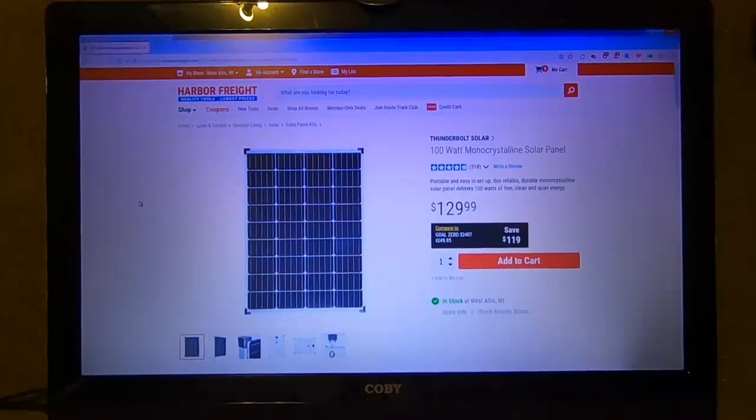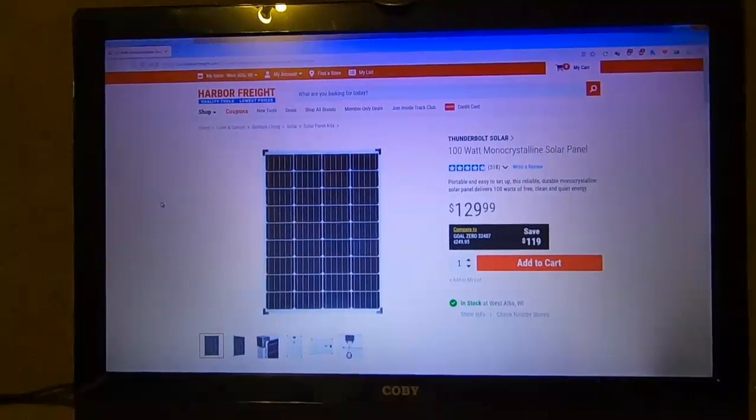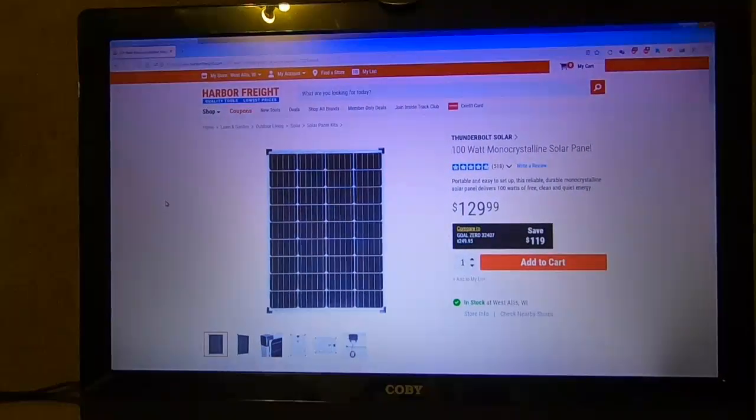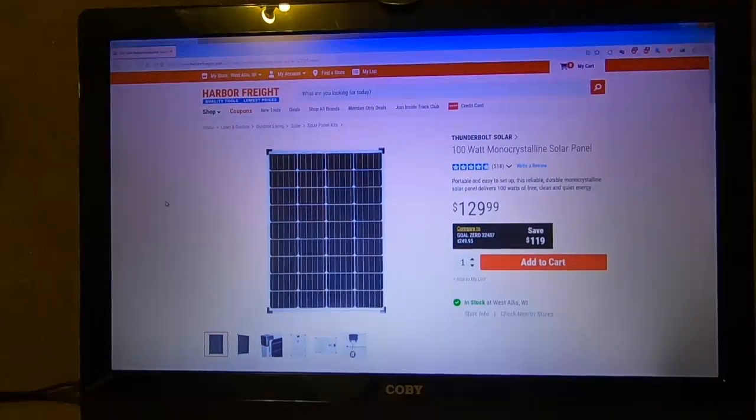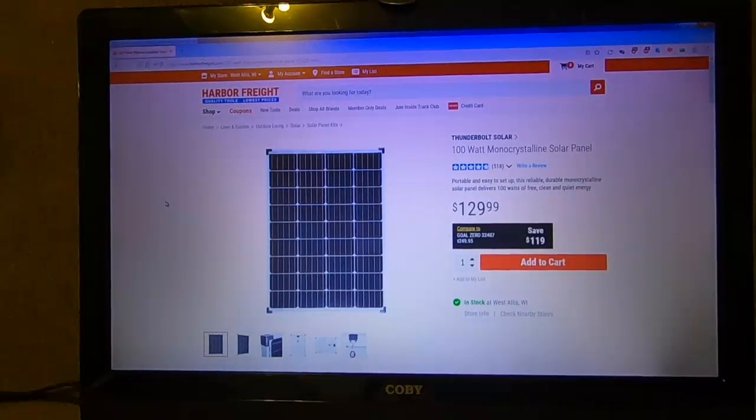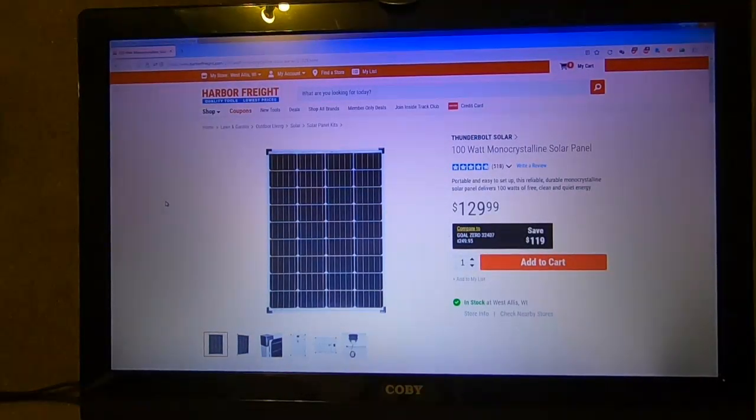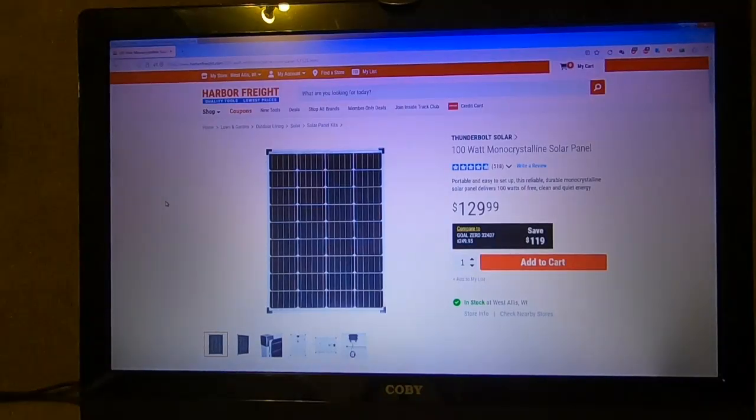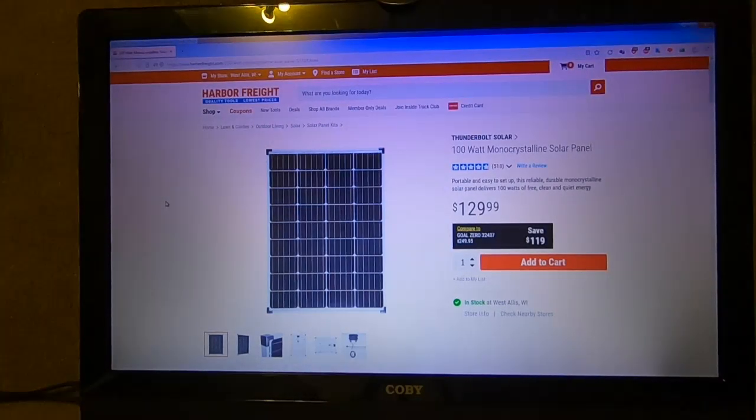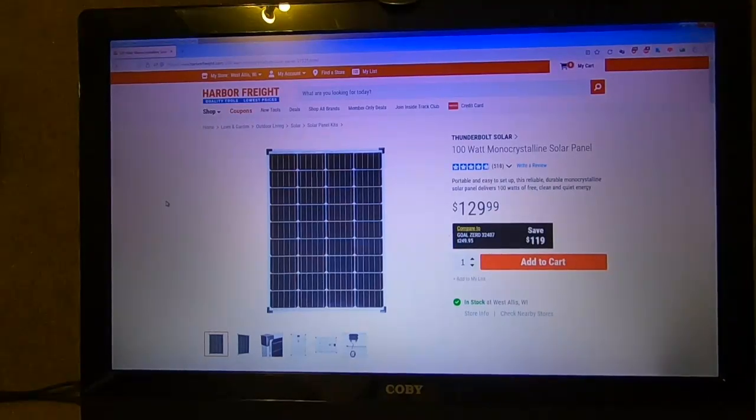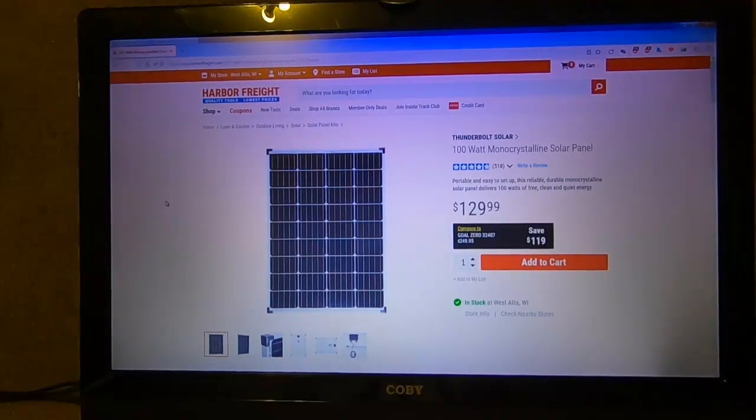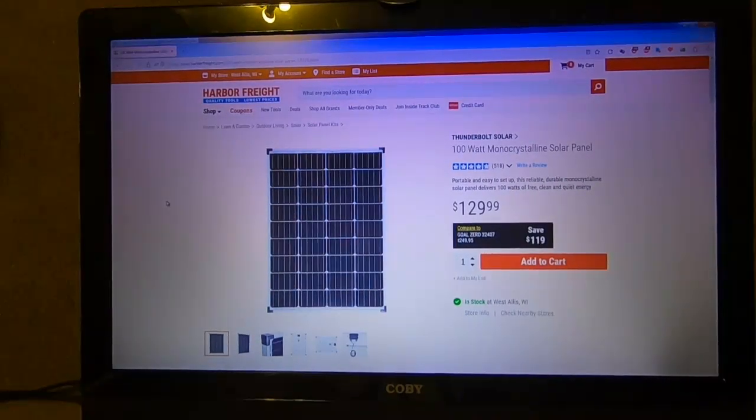Hey guys, Rambling Bob here with another cool review. This is not a very exciting product unless you actually like the product to not lie about how much power you're getting. Then it's very exciting.